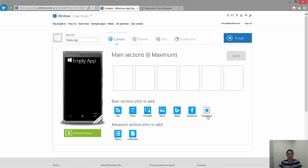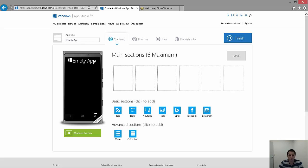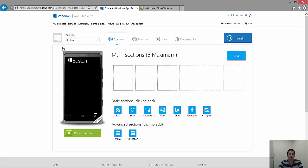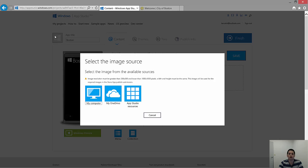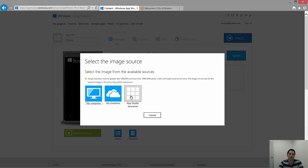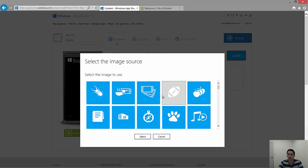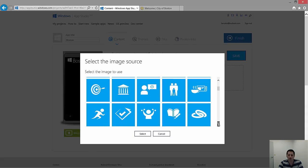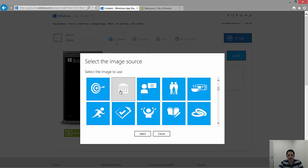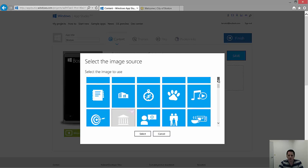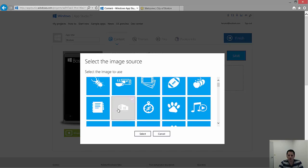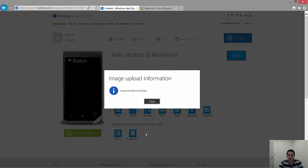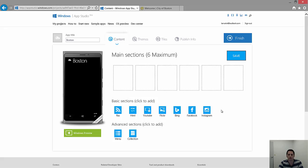App Studio will bring us right to the main center of where you'll do most of your work. First thing, I'm going to make this about Boston, my hometown. Let's do Boston, and click on this to give it an icon. You can choose from your computer and upload the image, get it from your OneDrive or from App Studio Resources. For the purposes of the demo, I'm going to use App Studio Resources. Let's pick one that makes a lot of sense for a city. How about that one? Choose that for a city. Now, I'll most likely come back at a later point once I have a better icon. It's just for the purposes of the demo.